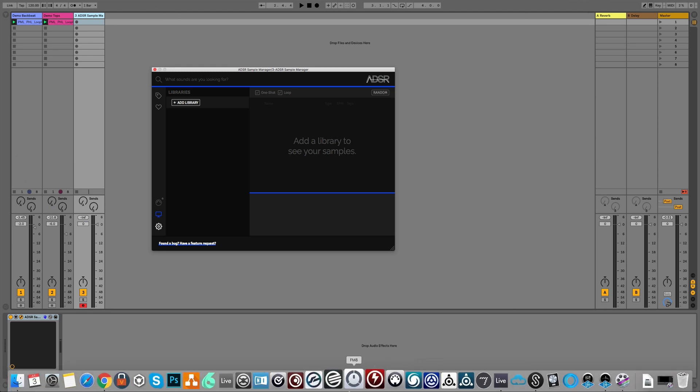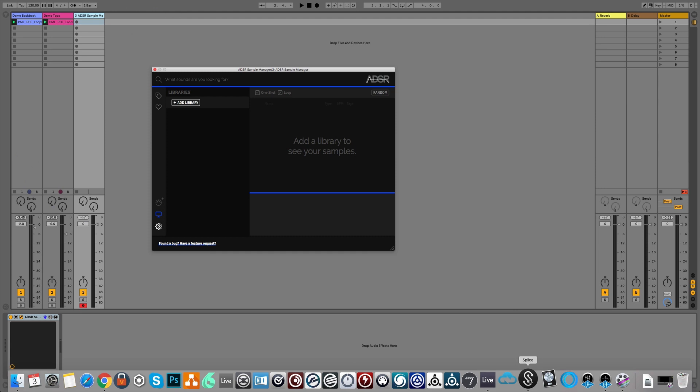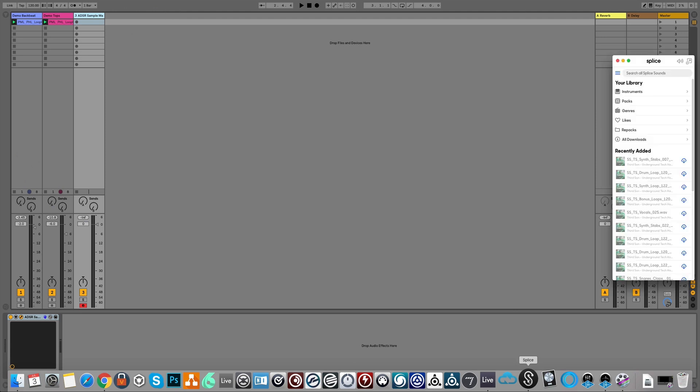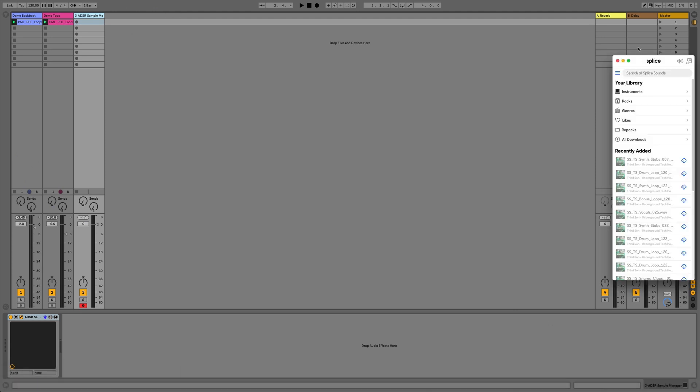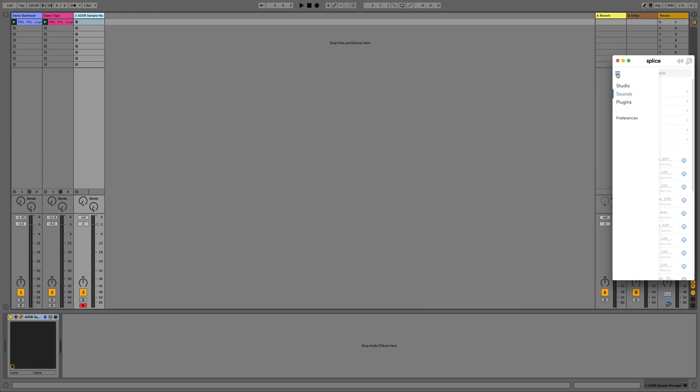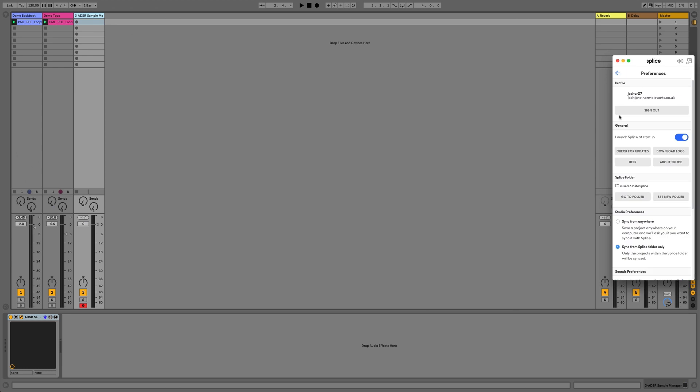To do that we just need to click on the Splice icon or we could get it from the dock. Once we have this we can then navigate to the settings which in this case is from this little navigation dropdown here. We go to preferences and then we can see our Splice folder here.